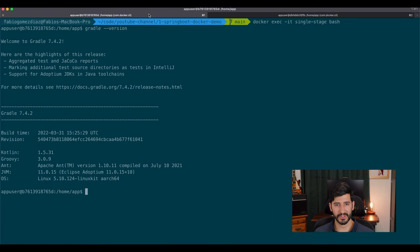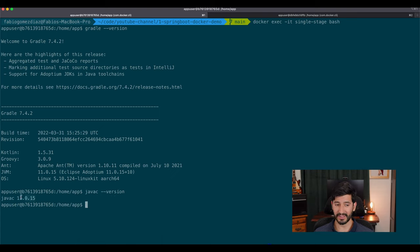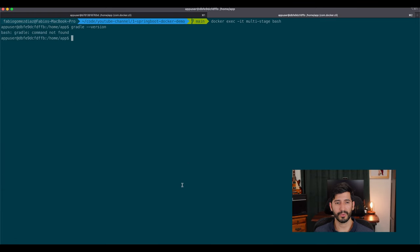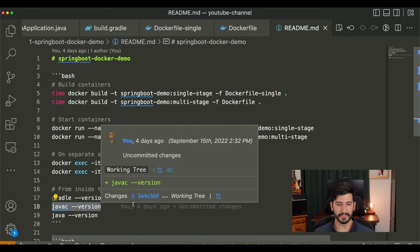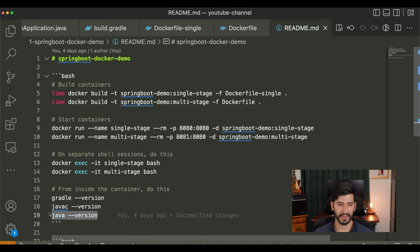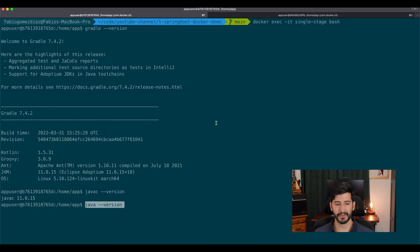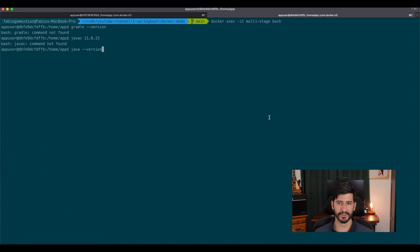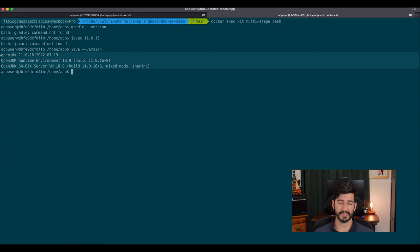In the single-stage container, running javac -version shows the Java compiler is present at version 11.0.15. In the multi-stage container, javac is not there, for the same reason Gradle wasn't present. However, running java -version in the single-stage container confirms Java is present — which makes sense since it's needed to run the application. And in the multi-stage container, Java is also present, confirming the JRE is included and the application can still run.